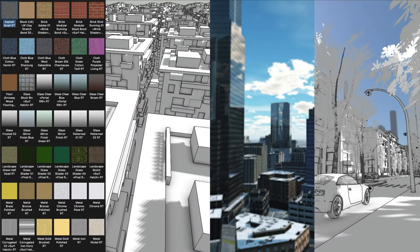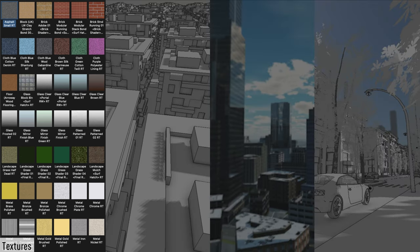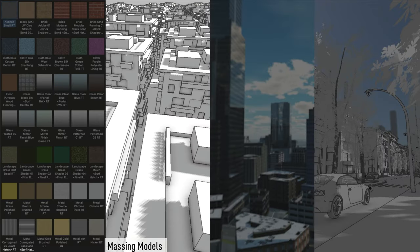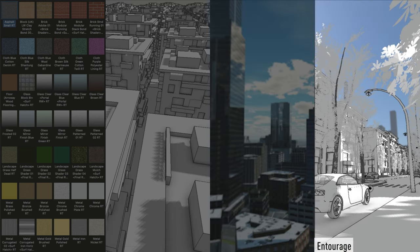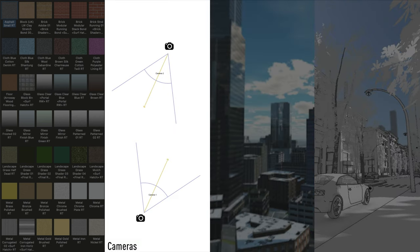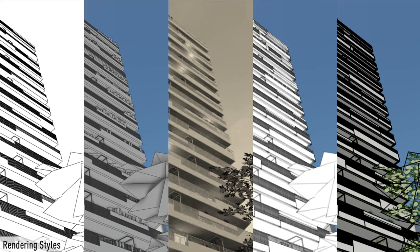In addition to focusing on lighting for this scene, there are a few other things that we pay attention to: textures, massing models of the surrounding buildings, background, entourage, establishing our camera locations, rendering style, and post-production adjustments.